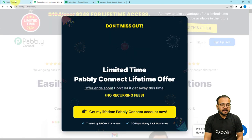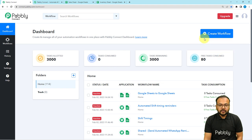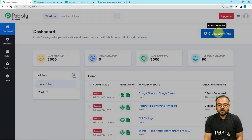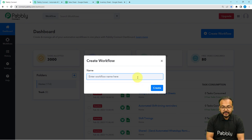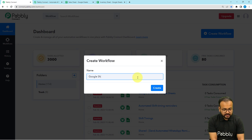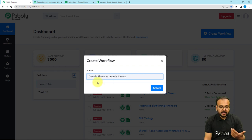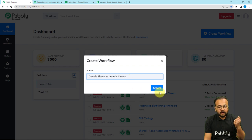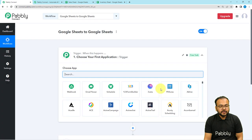After that, you can sign in and reach the dashboard of Pably Connect. From here, you have to click on the Create Workflow button to set up any automation workflow. I'm going to give a name to this workflow — you can give any name. I'm giving the name as Google Sheets to Google Sheets, because we are transferring data from one sheet to another. Now click on the Create button and your workflow page will load up.